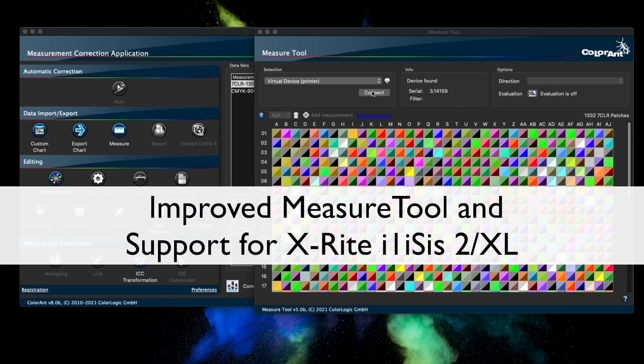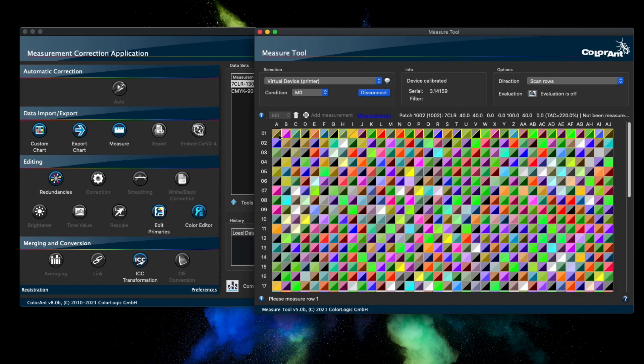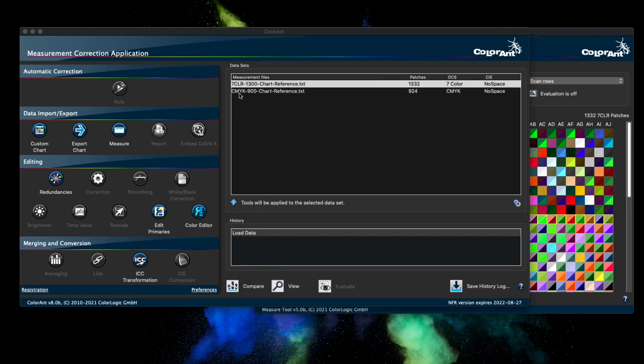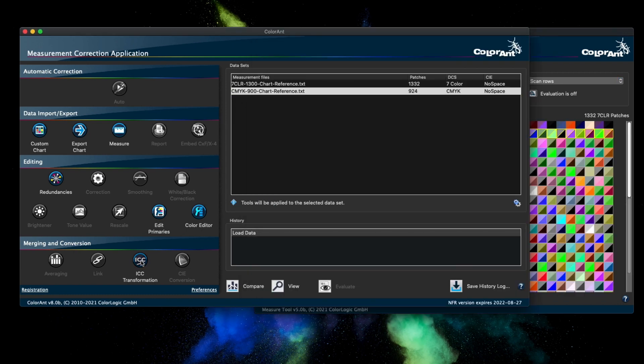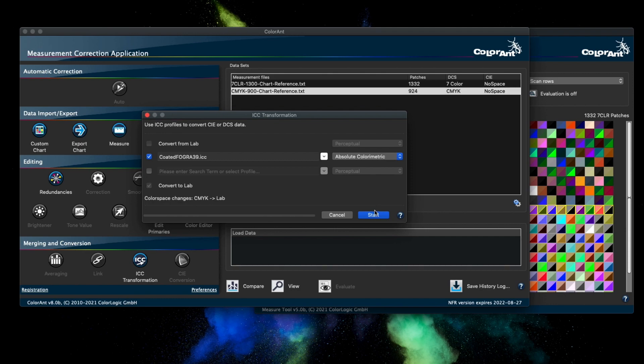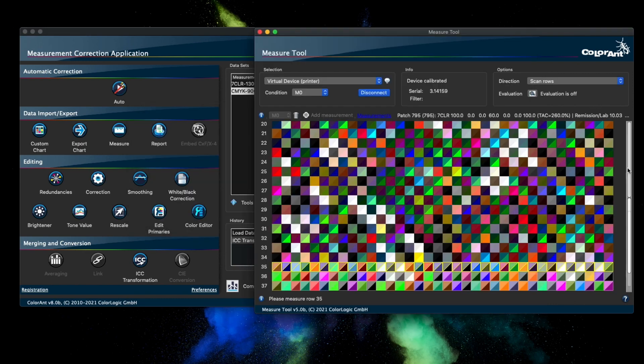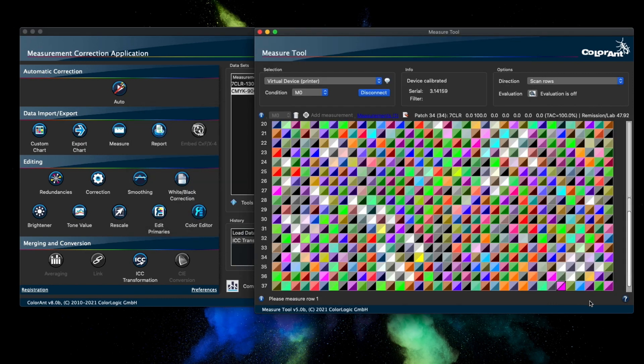The measure tool now runs its own thread and no longer prevents Colorant from being used while measure tool is open. As you can see here you can use measure tool and Colorant at the same time without having to wait for your measure tool to complete measuring. You couldn't do this in previous versions of Colorant.